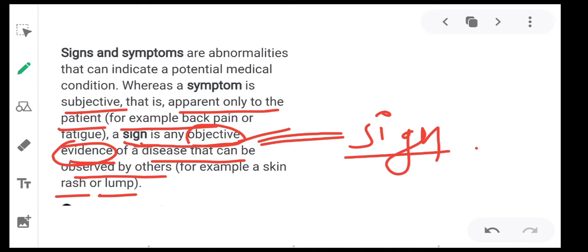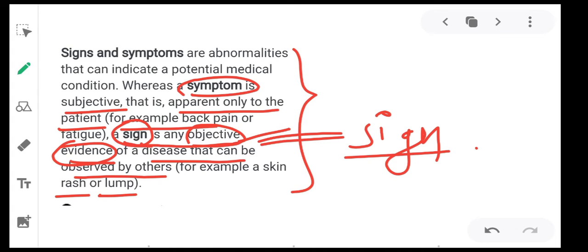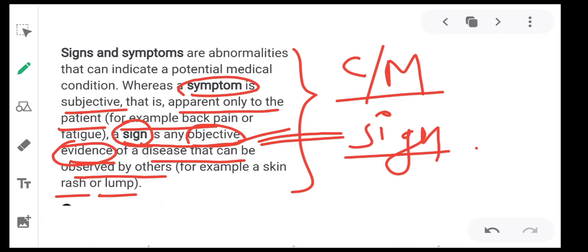So mainly there are signs and symptoms. Sign means objective evidence. Symptom means subjective evidence. Together we can call them clinical manifestation. Sign means objective evidence, symptom means subjective evidence, and together they are called clinical manifestation. This is all about signs and symptoms.